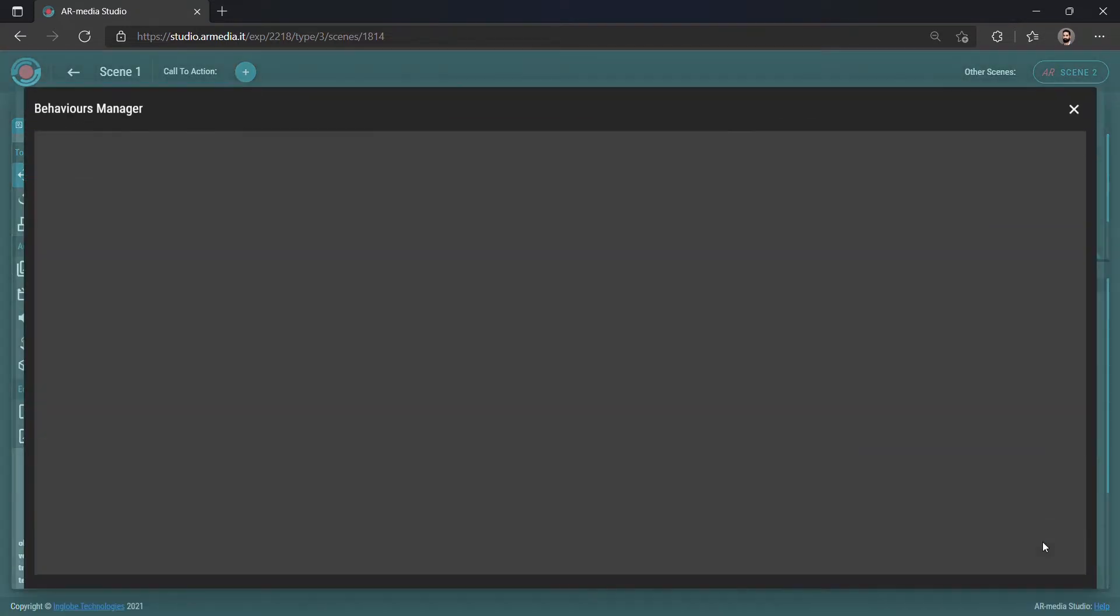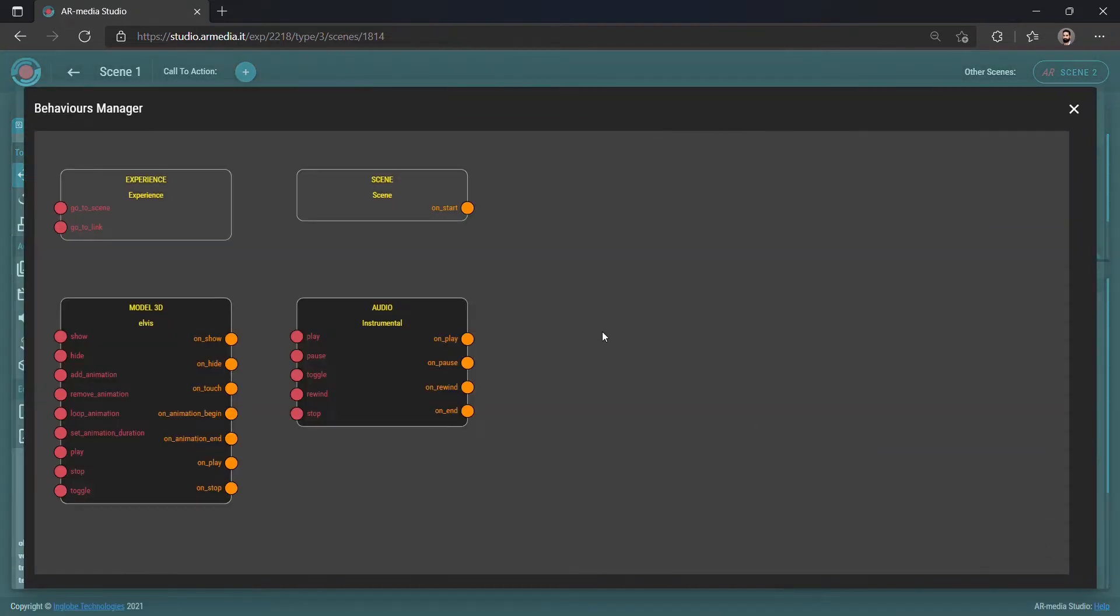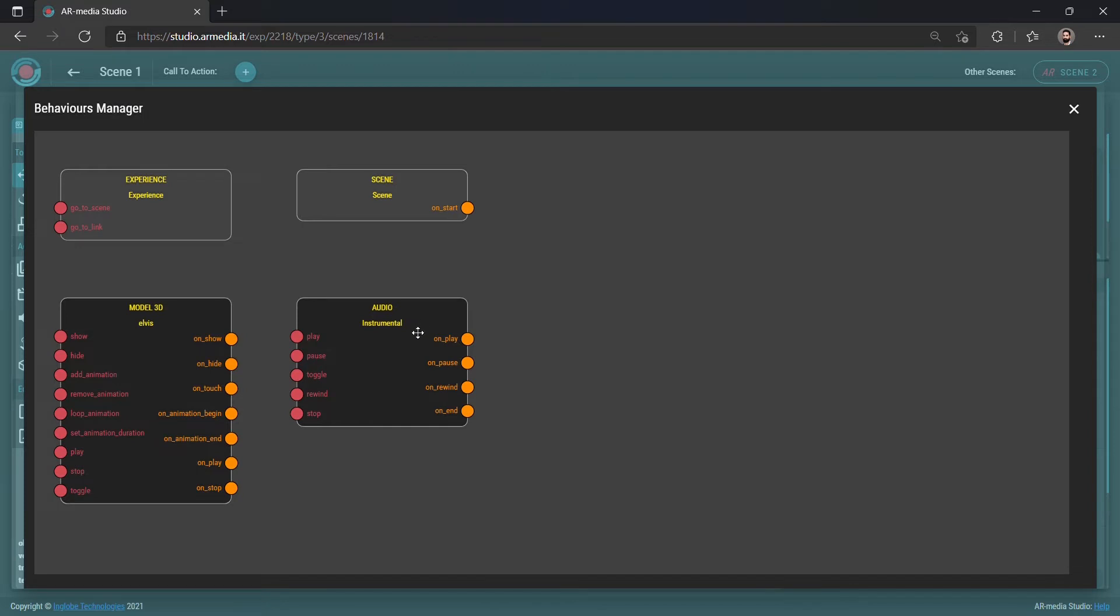From here you can manage events with a visual approach. As soon as you get prompted to the Behaviors Manager, you will see a number of blocks. For each asset in the scene, you will see a block with the indication of the file type and file name, for example a 3D model, a video, or an audio file. You will also see a block related to the experience and a block related to the scene.